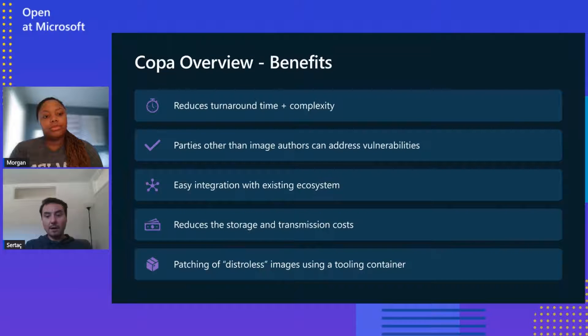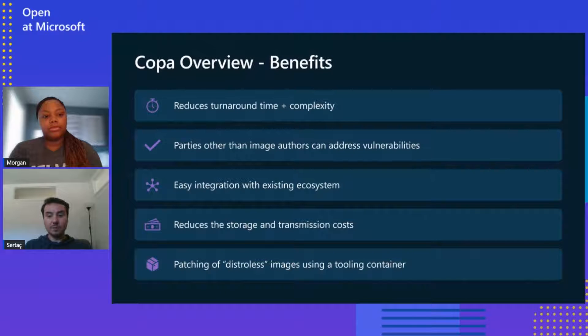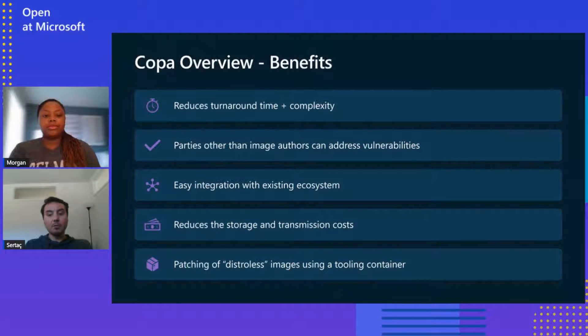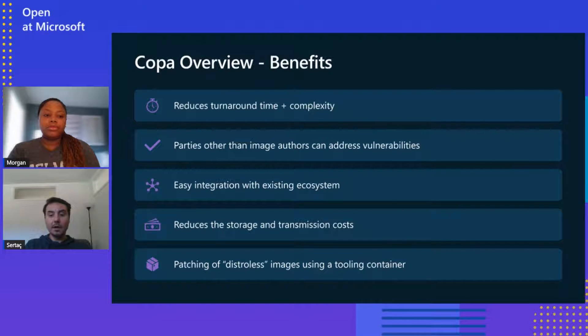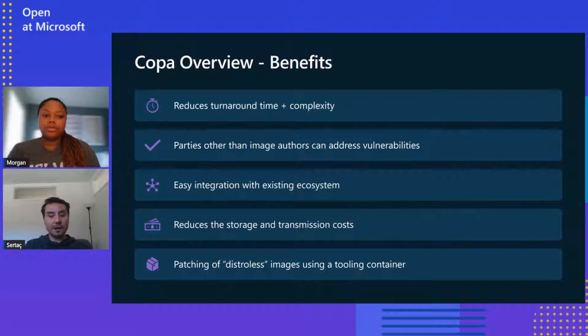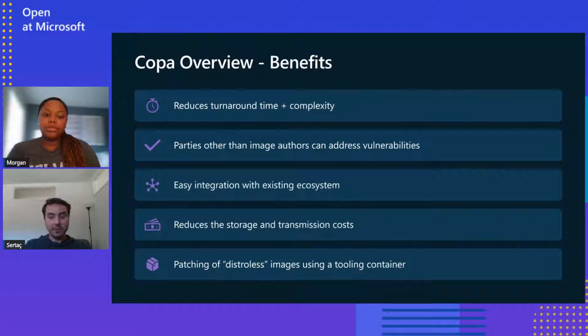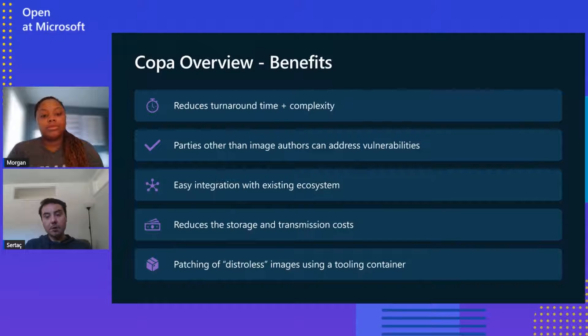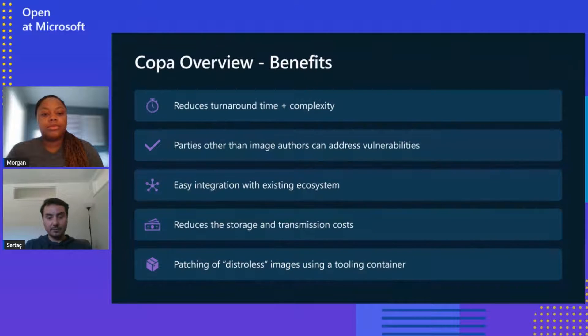And Copa reduces the storage and transmission costs of redistributing patched images by only creating an additional patch layer instead of rebuilding the entire image, which usually results in different layer hashes that can break layer caching. And last but not least, Copa provides the ability to patch distroless containers.